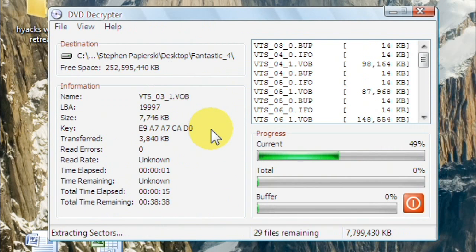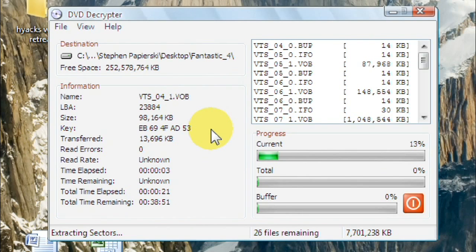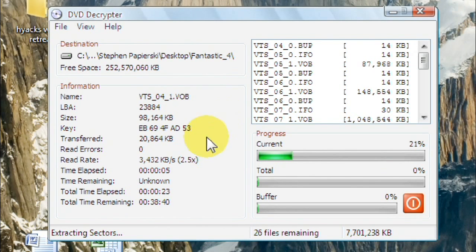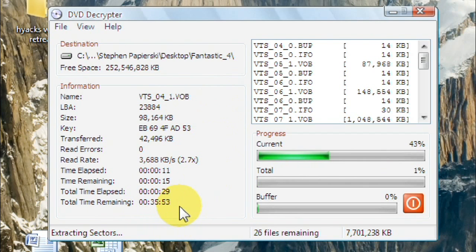So once you've done this, then you can go into Handbrake and convert them. I'm not going to let it run because it'll normally take total time remaining down here. It says 37 minutes. So depending on how fast your computer is, it can take quite a while.